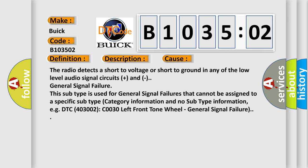General signal failure. This subtype is used for general signal failures that cannot be assigned to a specific subtype, category information and no subtype information. For example, DTC 403002, C0030 left front tone wheel general signal failure.